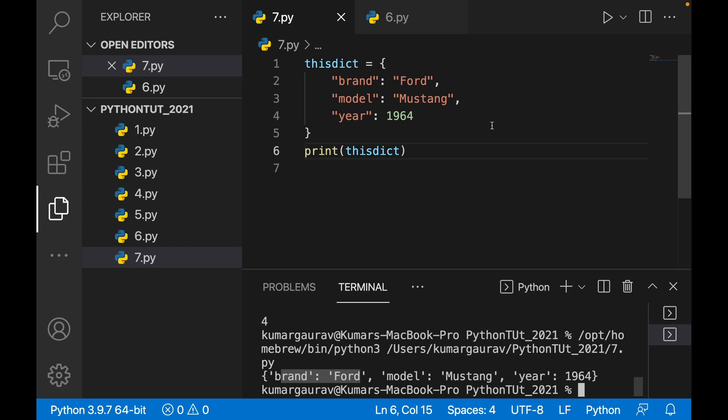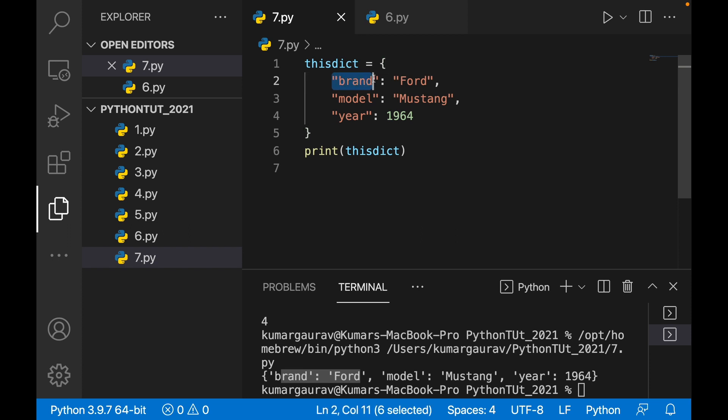Python dictionaries are unordered and mutable. Unordered means there is no index specification — you cannot specify an index to get an item. Mutable means you can change the value or key. The third property is that it cannot contain duplicate keys. For example, you cannot have both 'brand: Ford' and 'brand: Mercedes' — it does not support duplicacy.